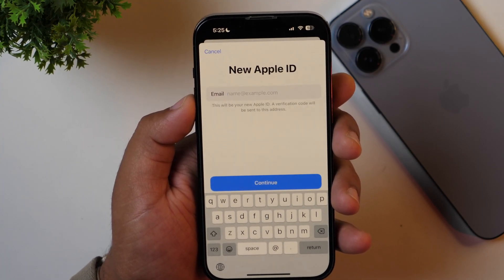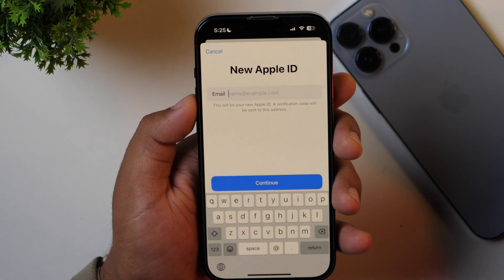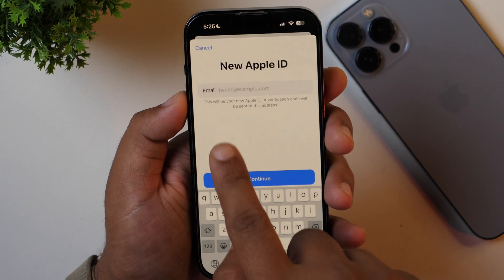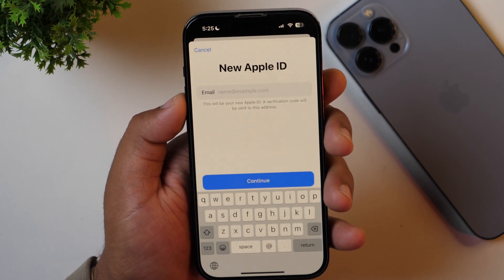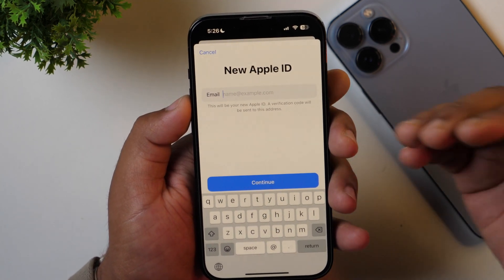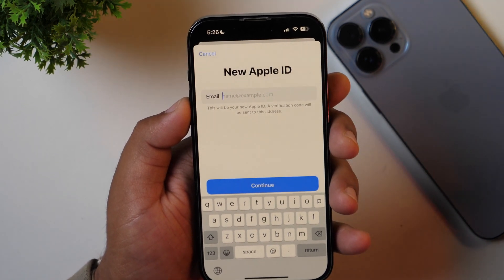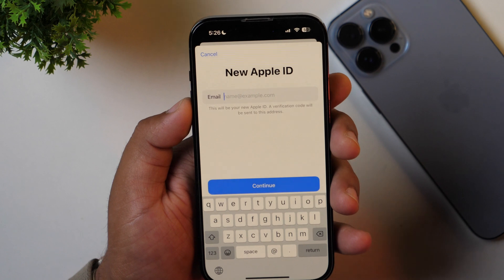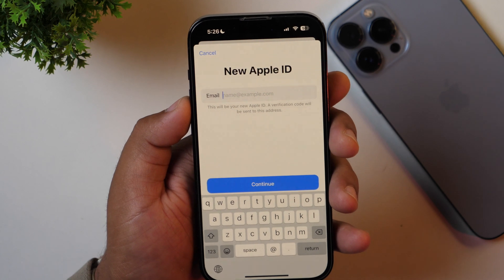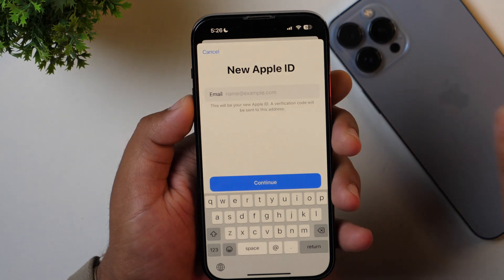You simply need to enter the exact email address that you want to set as your new Apple ID email. Make sure you enter only that email address to which you have login access, because as you can see, it clearly states: this will be your new Apple ID and a verification code will be sent to this address. Apple will send a verification code to that email address which you need to enter to verify that you are the real owner, just to avoid any unauthorized use.